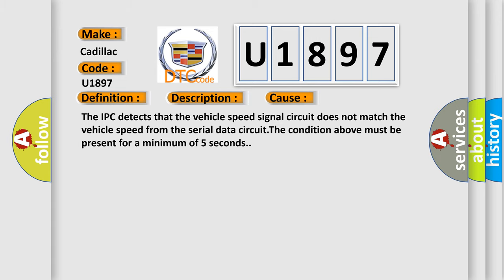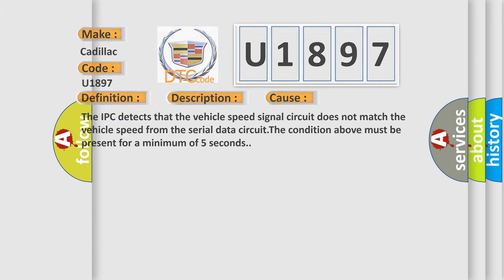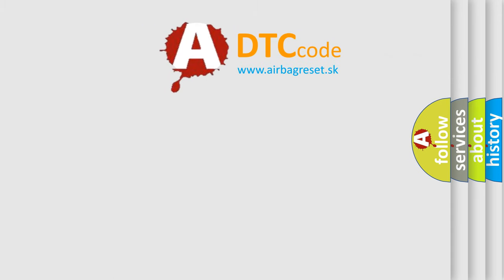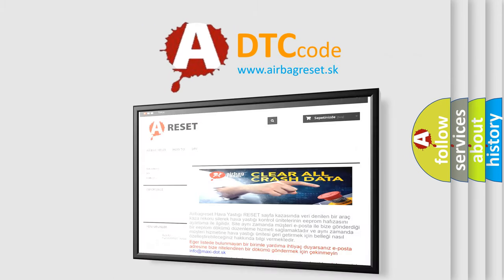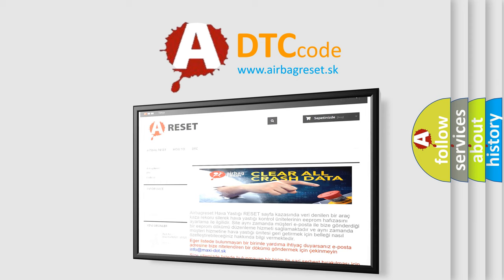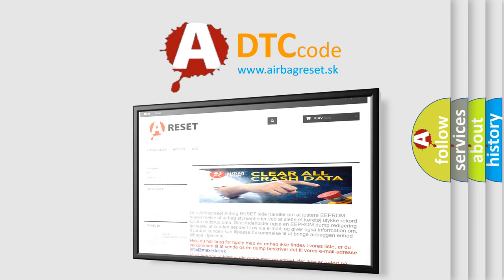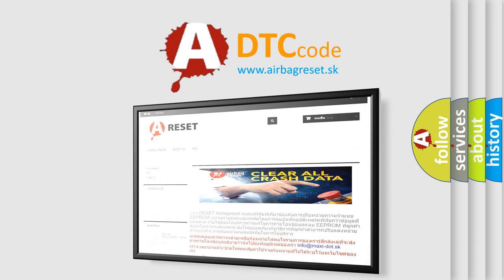The Airbag Reset website aims to provide information in 52 languages. Thank you for your attention and stay tuned for the next video.